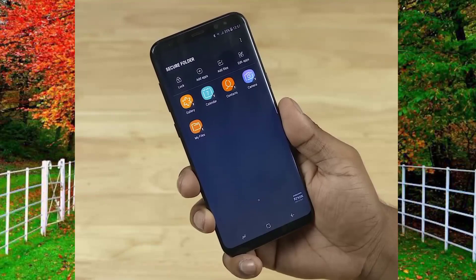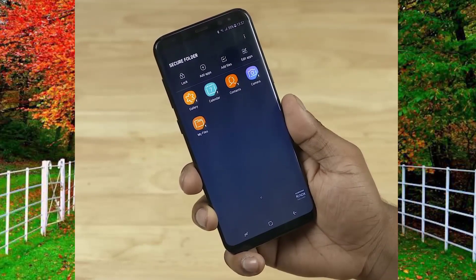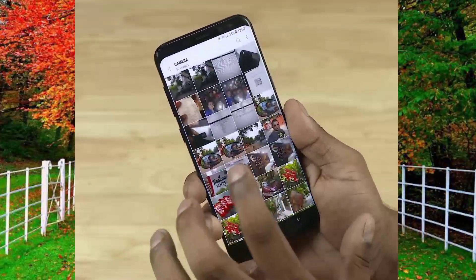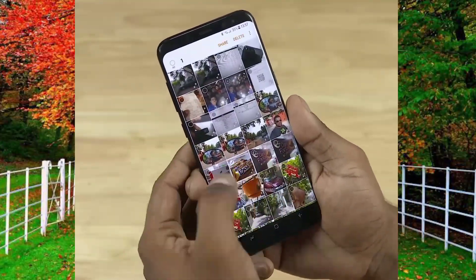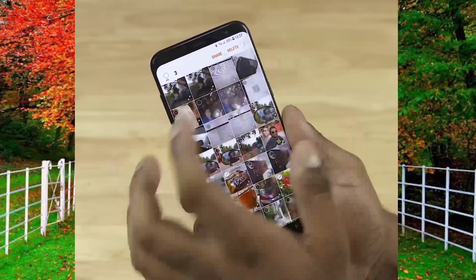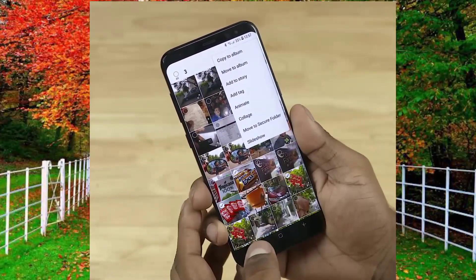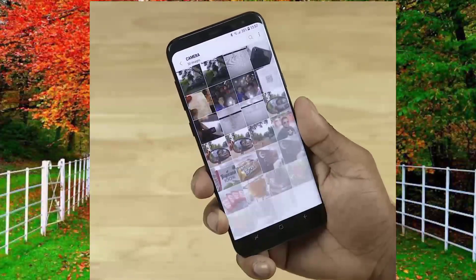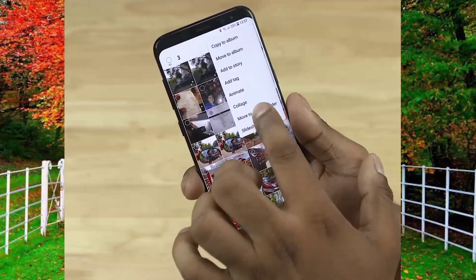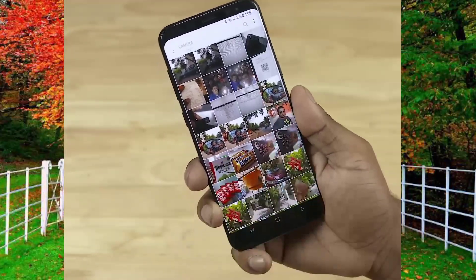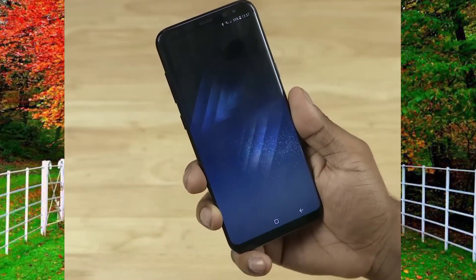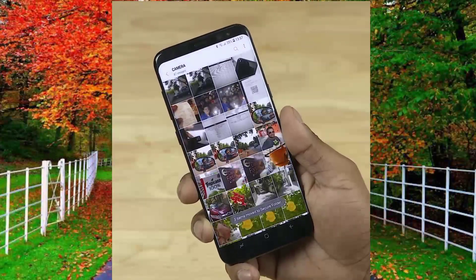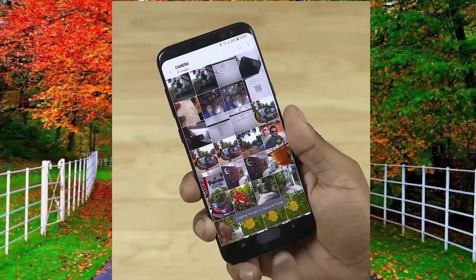Now go to your mobile gallery and hide some photos or videos in secure folder. Select your desired photos and tap on the three dots in the top right corner of your mobile gallery. Tap on move to secure folder and enter your security pattern.